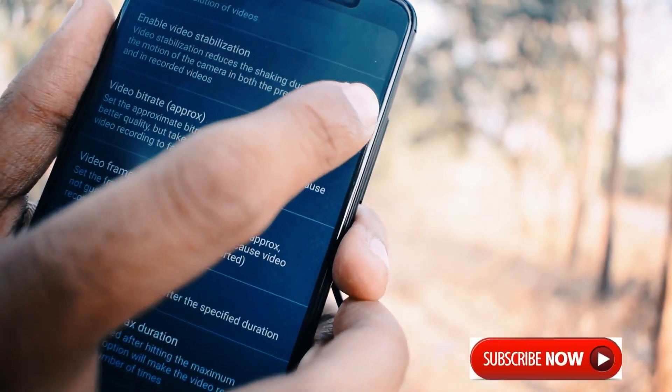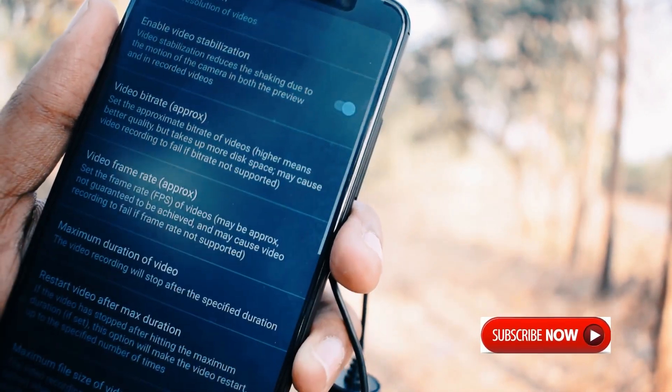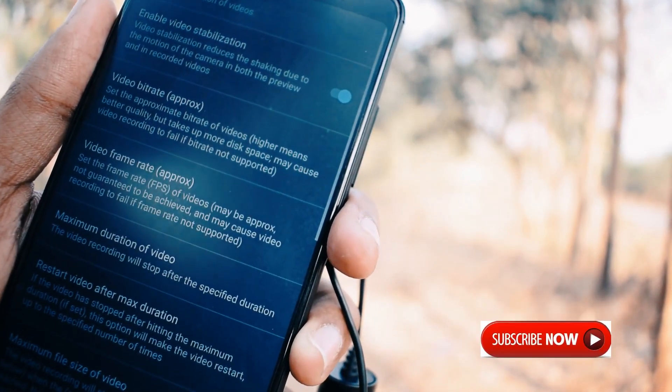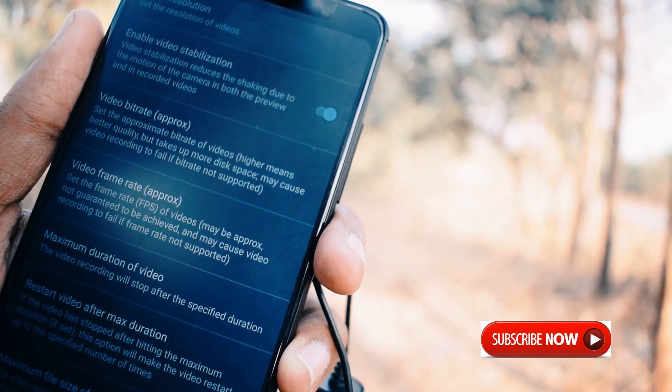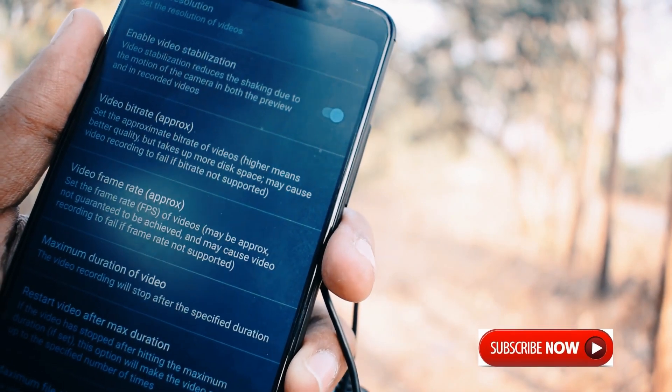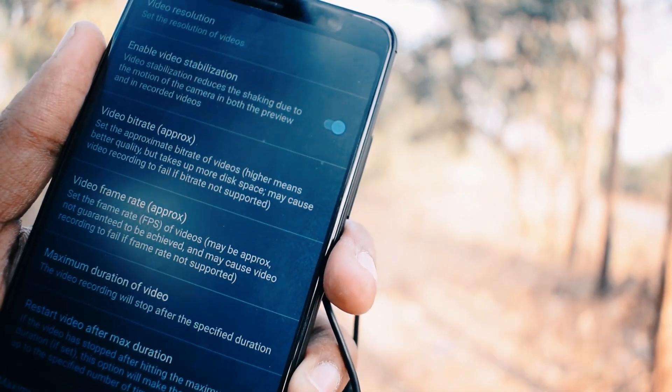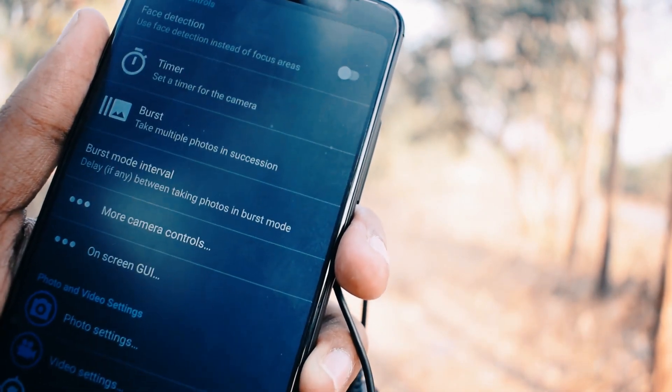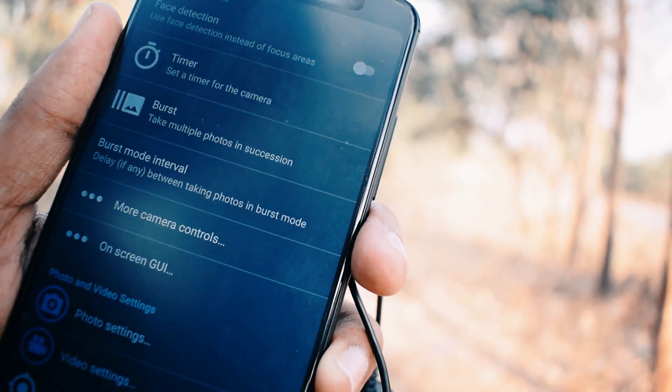Also enable Video Stabilization. In 4K mode, I will record with electronic image stabilization for very stable videos.